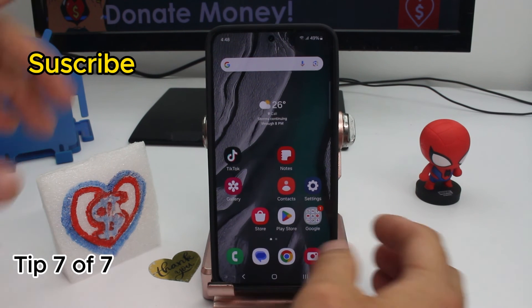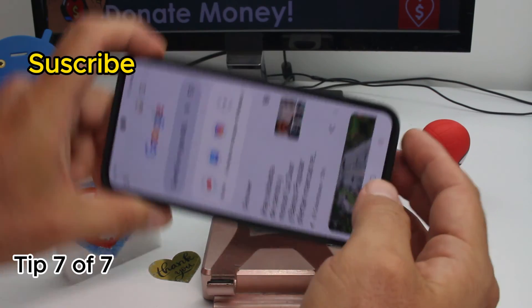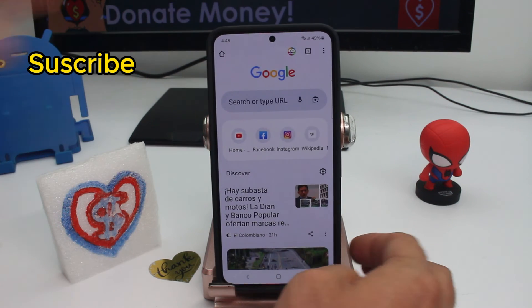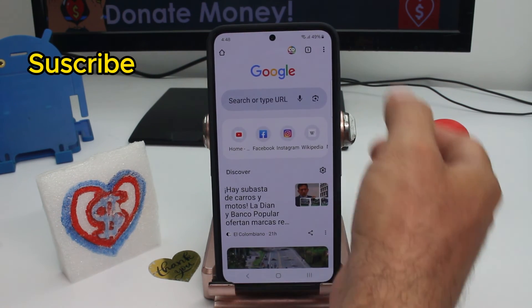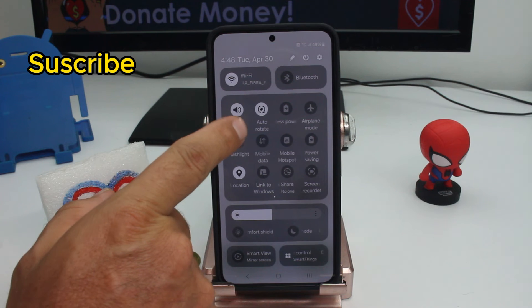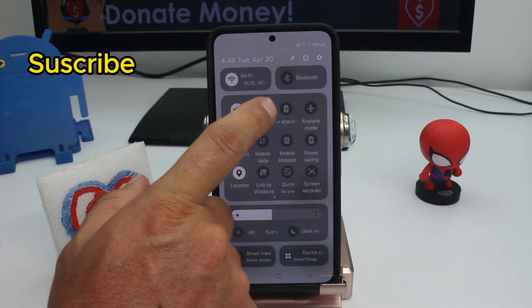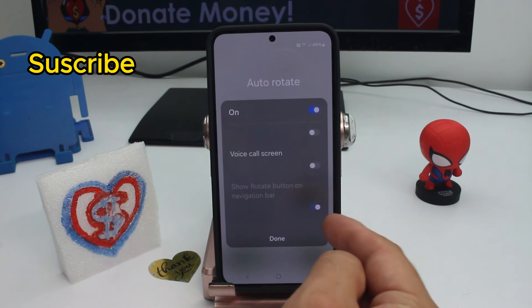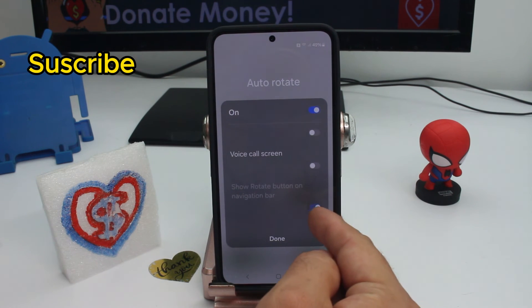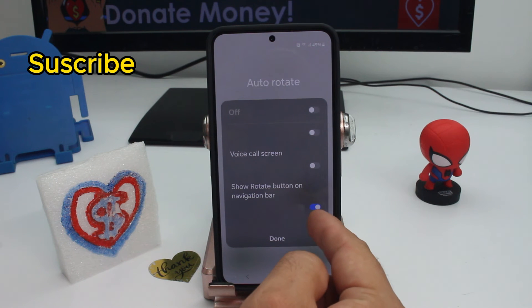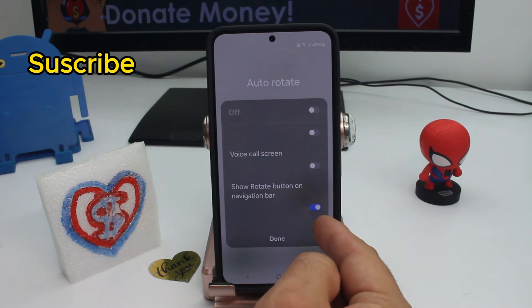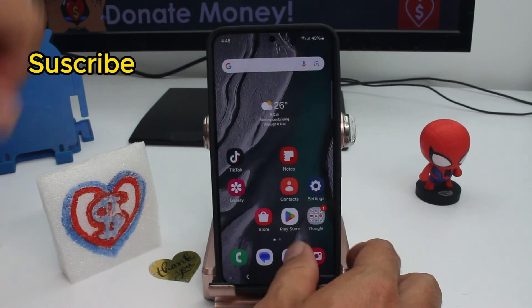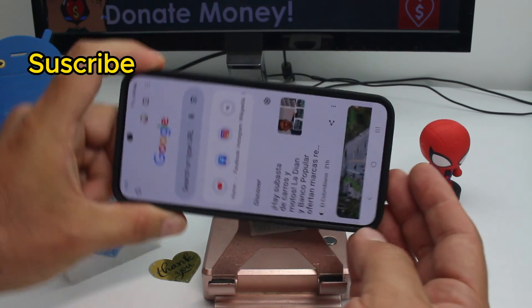Here's a new tip for new Android and Samsung phones. If you don't want your screen to rotate automatically every time you rotate your phone, swipe down to the notification panel. Hold and press the rotation option, and make sure the option 'Show rotation bar in navigation bar' is activated.